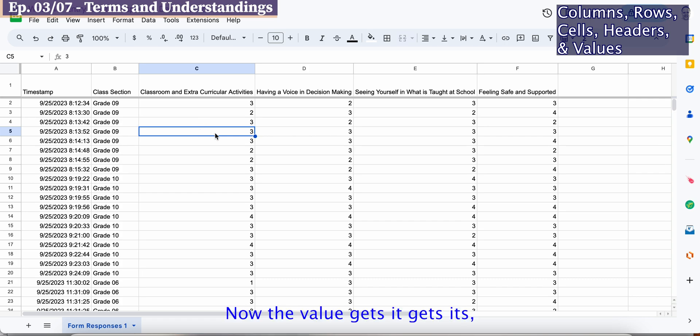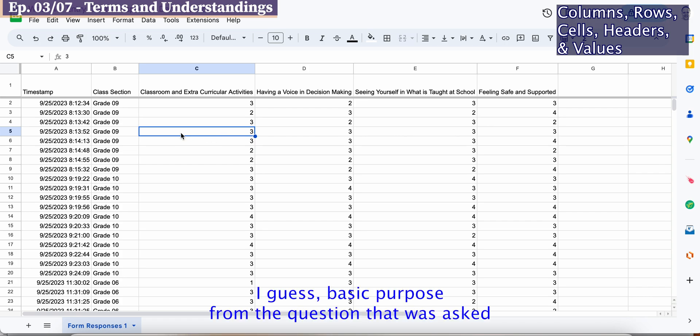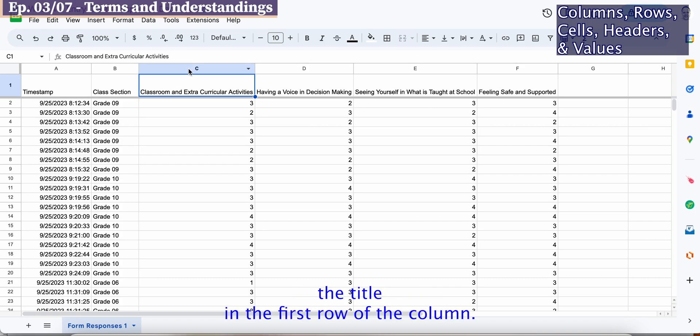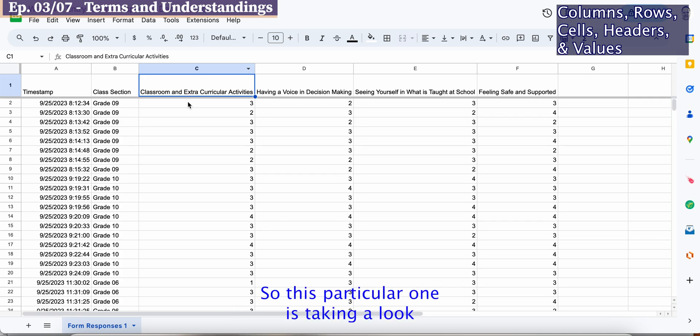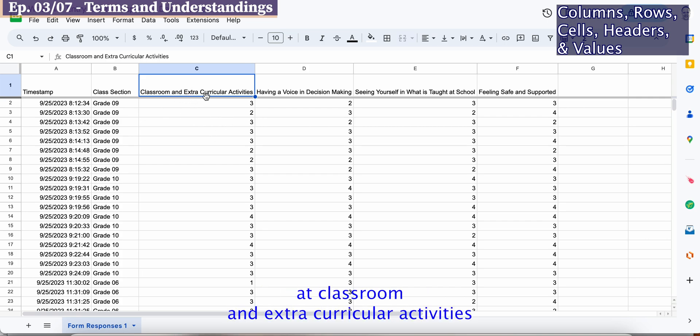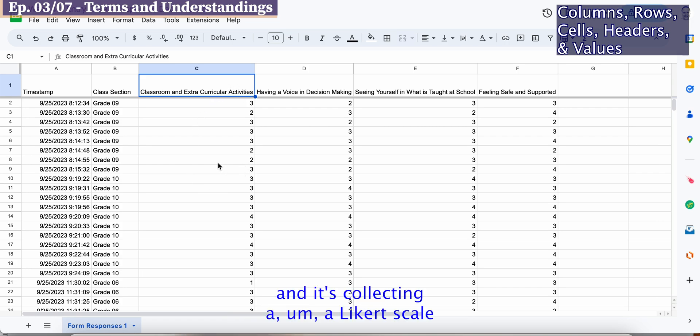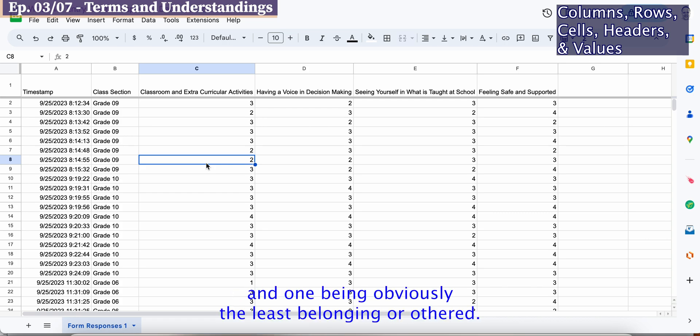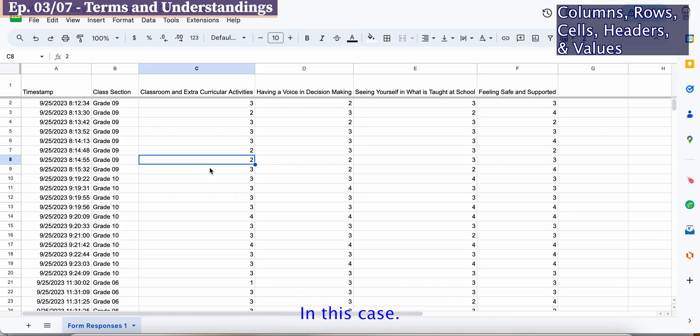The value gets its basic purpose from the question that was asked, and the question title or category is actually the title in the first row of the column. This particular one is looking at classroom and extracurricular activities, collecting a Likert scale one to four, four being the most feeling of belonging and one being the least belonging.